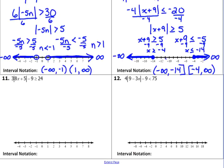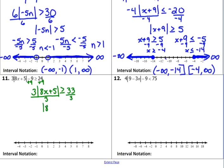Number 11. Start by adding 9 to both sides: 3 times the absolute value of 8x plus 5 is greater than or equal to 33. Divide both sides by 3 — we divide by a positive number so nothing changes — the absolute value of 8x plus 5 is greater than or equal to 11. Split it into our two cases. We just drop the absolute value bars: 8x plus 5 is greater than or equal to 11.